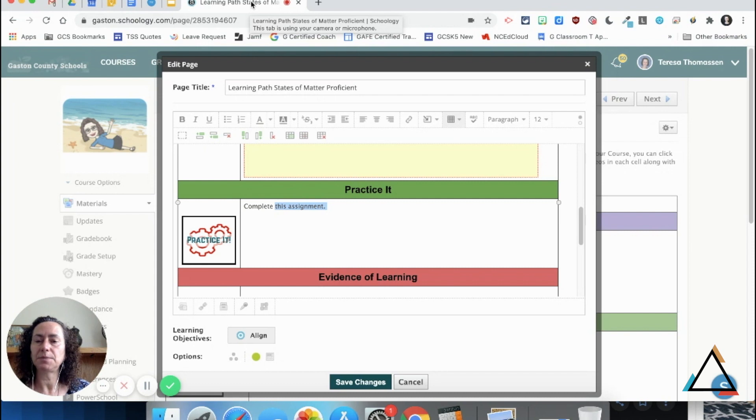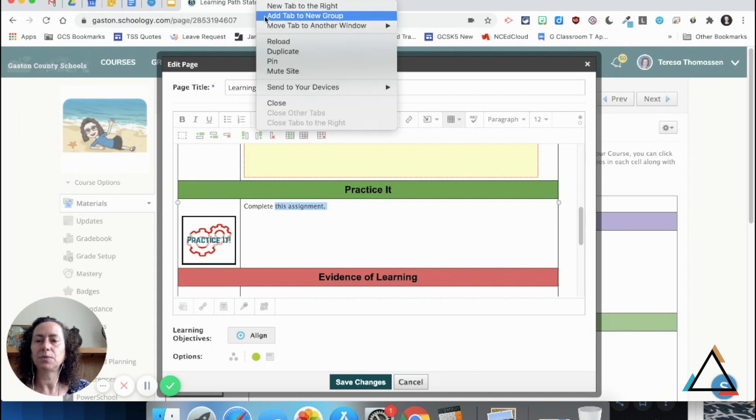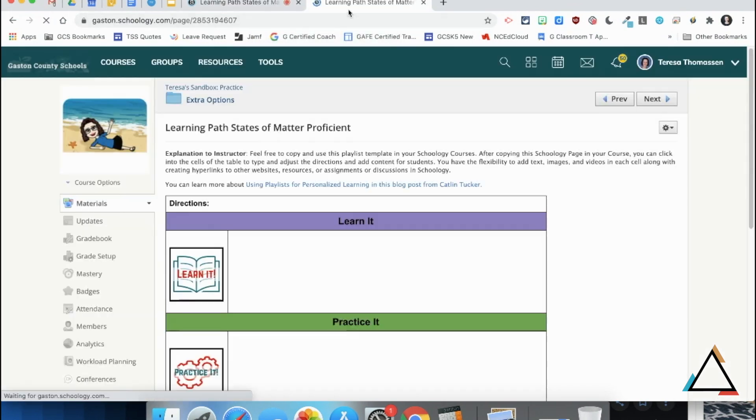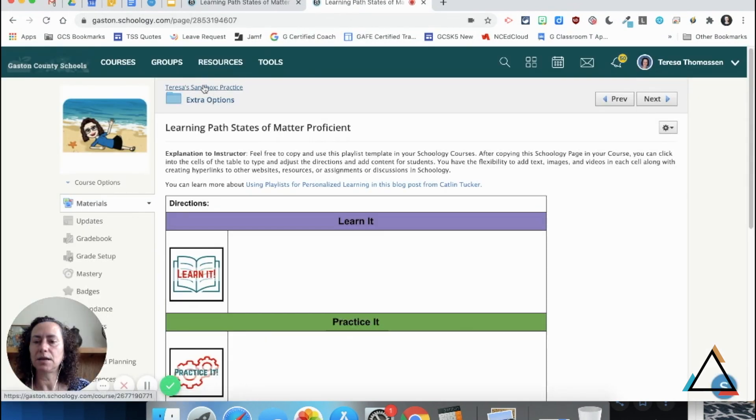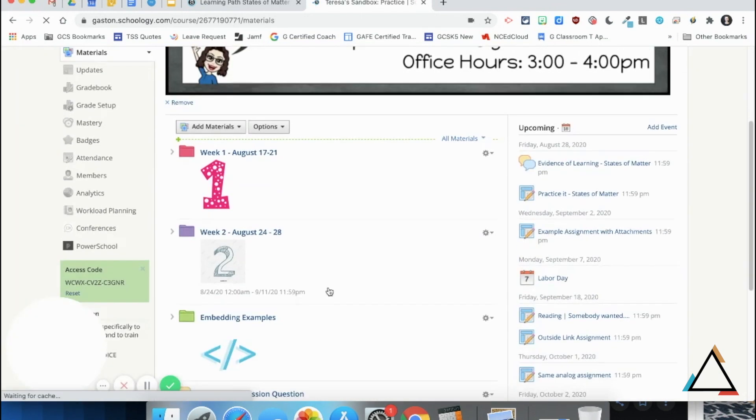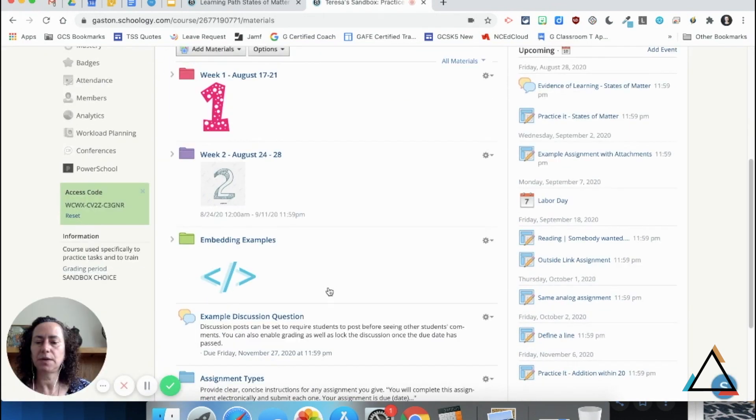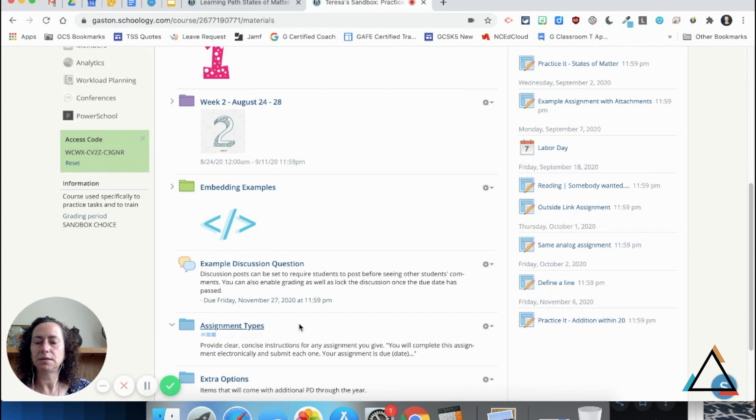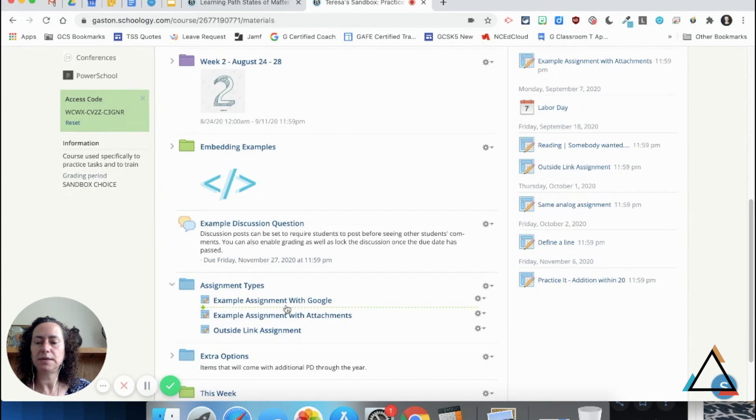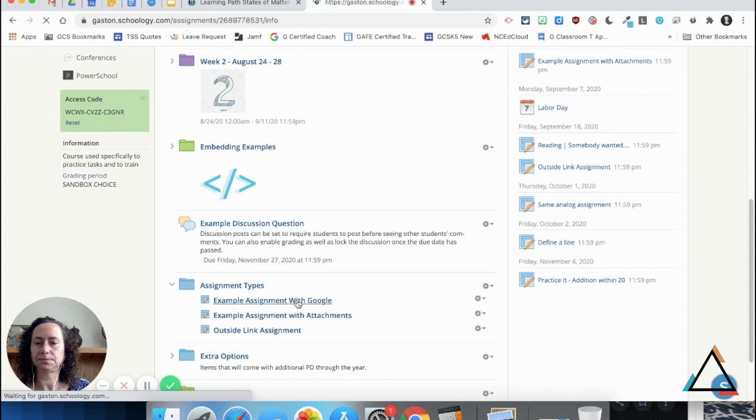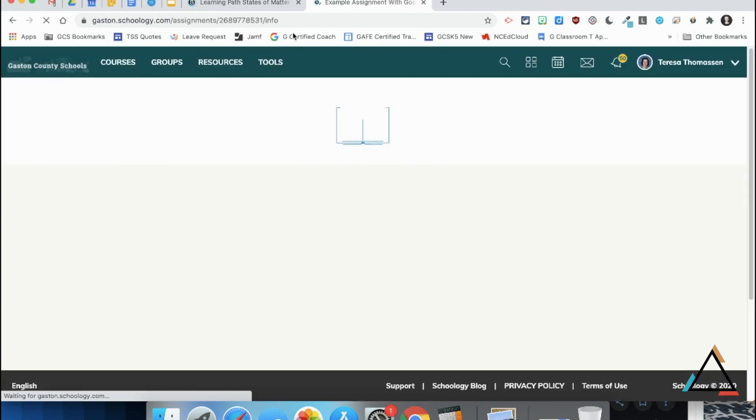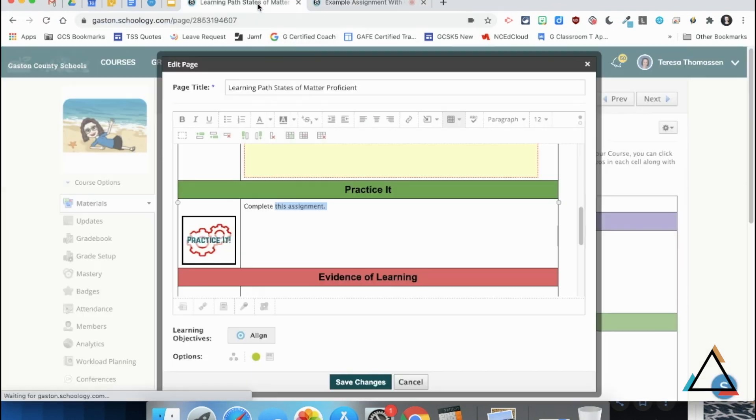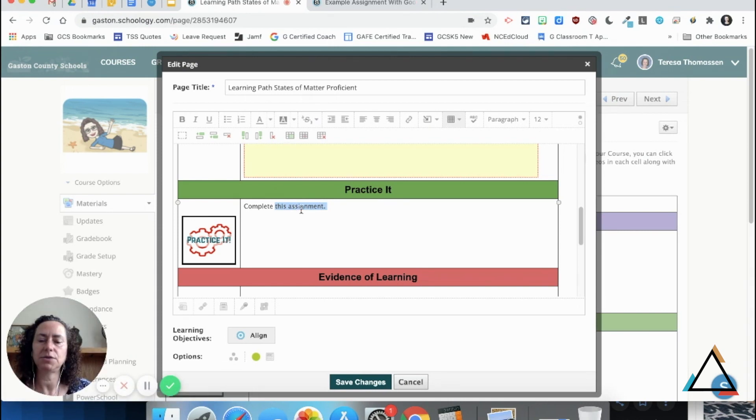I'm going to go up to my tab where I'm already in my Schoology, right-click on it, and choose duplicate. That way I can go into my course—whether it's math, science, social studies, or whatever—go into the assignment that I want the students to complete, copy the URL address, and come back into my learning path.